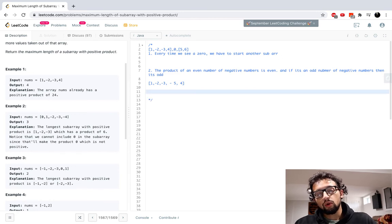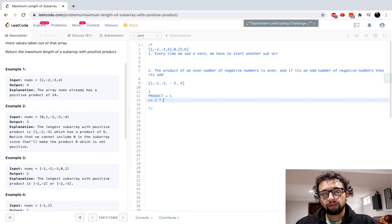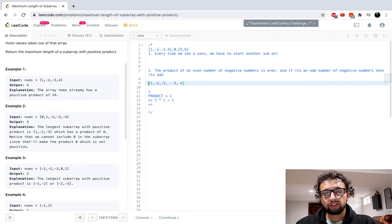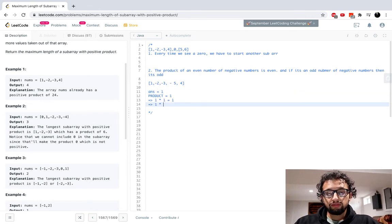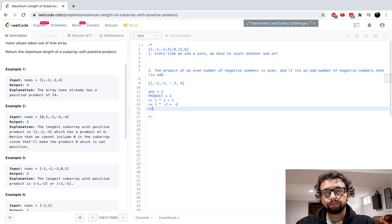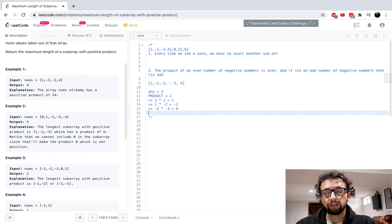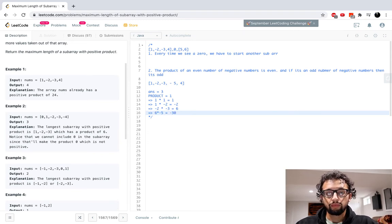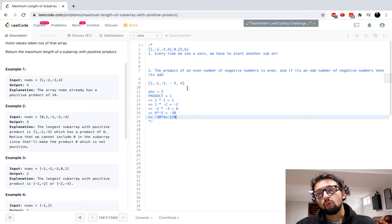Now let's say the example was one, negative two, negative three, negative five, negative four. We have an odd number of negative numbers. Our product starts at one, then times one is one — we update our answer to one. Then one times negative two is negative — we don't update. Then negative two times negative three is positive six — we update to a subarray of size three. Then positive six times negative five is negative 30 — can't update. Then negative 30 times four is negative 120 — still negative, can't update.